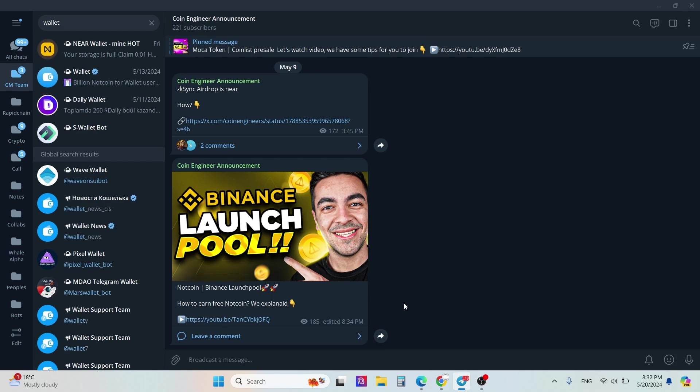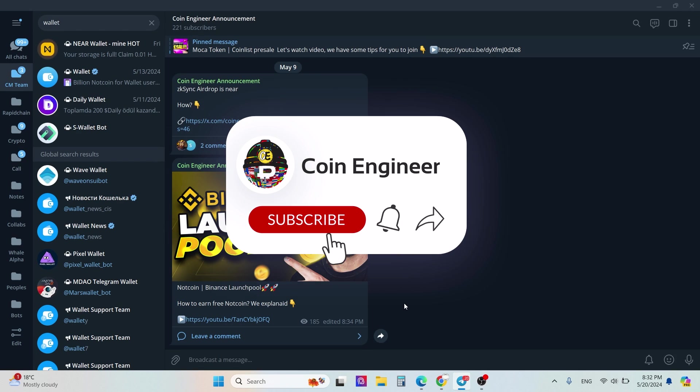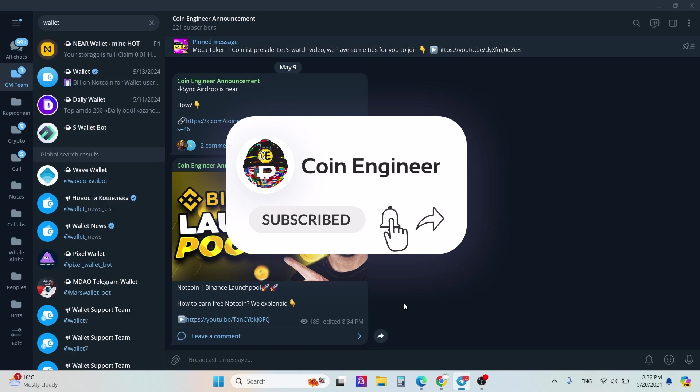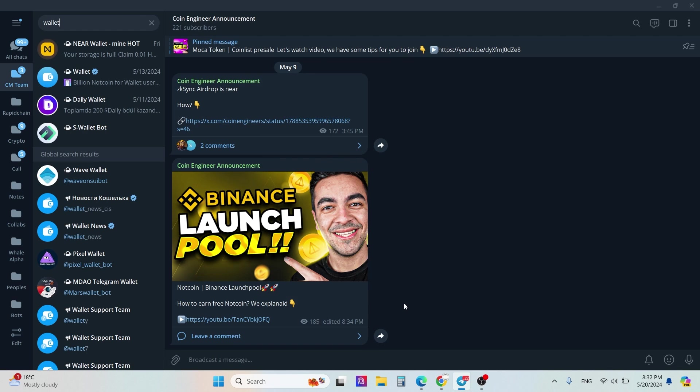Hello coin engineer, welcome to our channel. Today I'm gonna explain how you can set up your own Telegram wallet and join the Tonic ecosystem. First of all, you need to search for wallet.